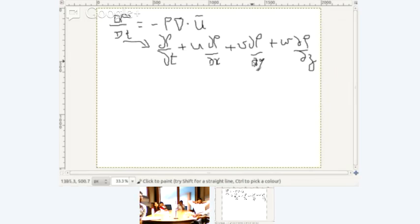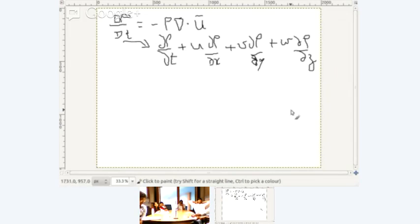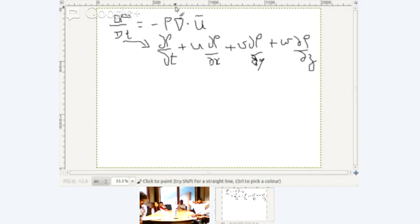This is the equation of conservation of mass, also called the equation of continuity. What is of interest now is to understand what this equation means physically.